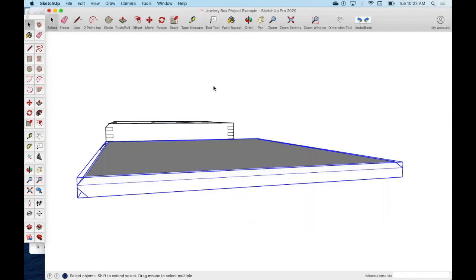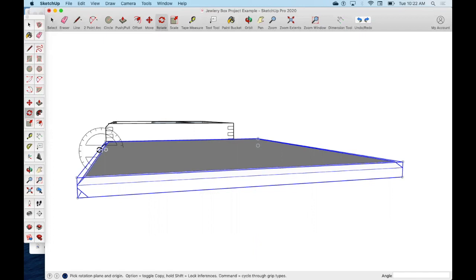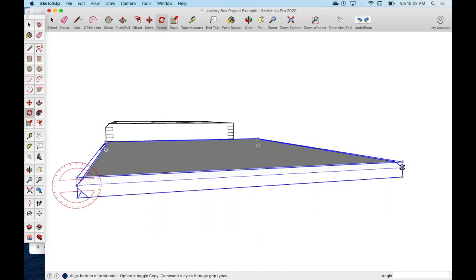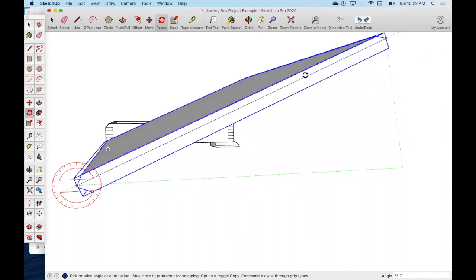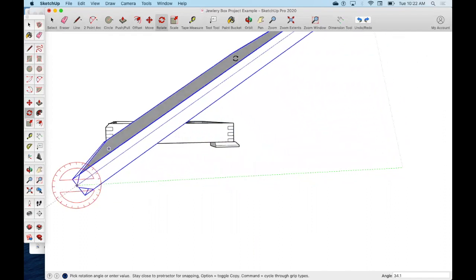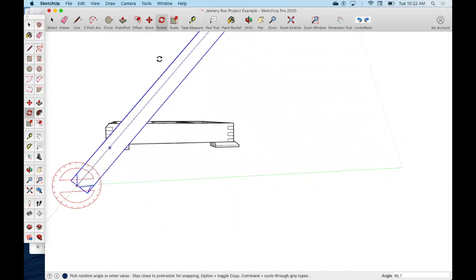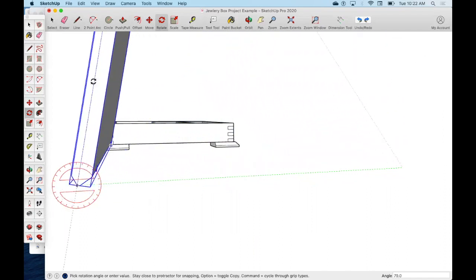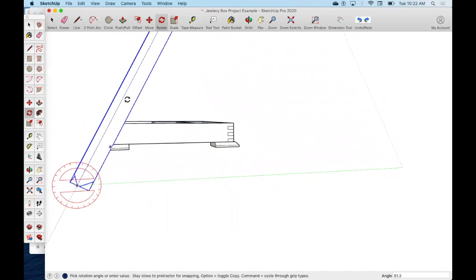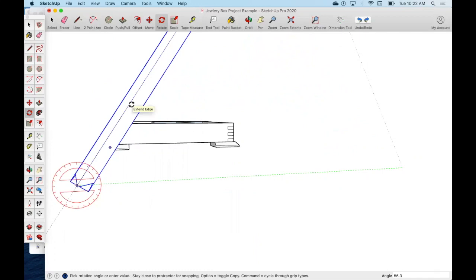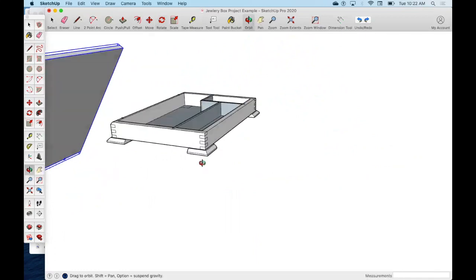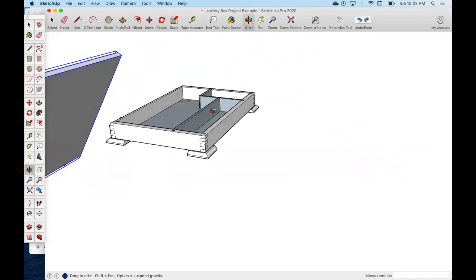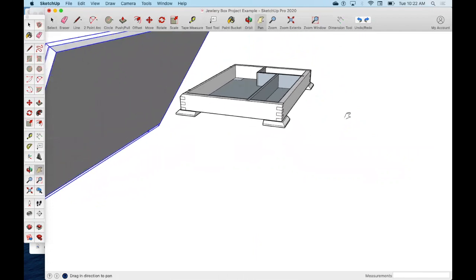So now that we've made it a group, we're going to use the rotate tool, and I'm going to pick a point and another point, and I'm going to rotate this up. It doesn't have to be 90 degrees up, but it should be open enough that we can see those joints and stuff. We want to see the dados and rabbits inside.